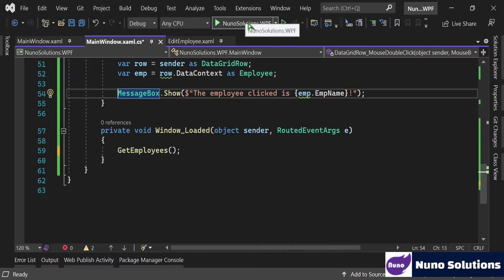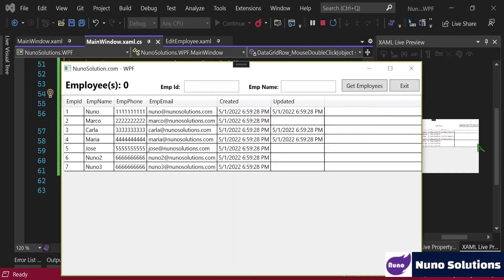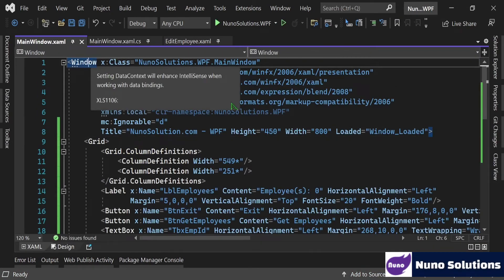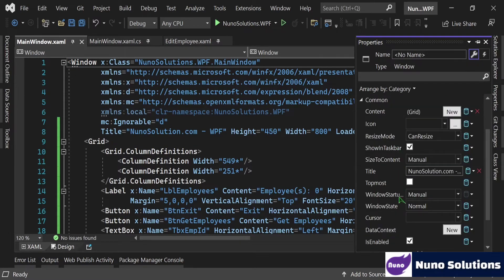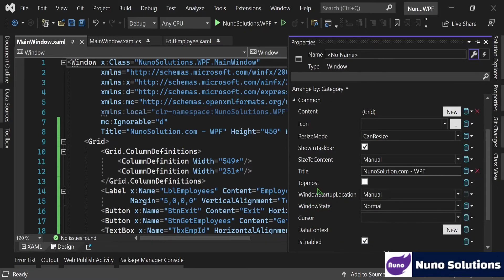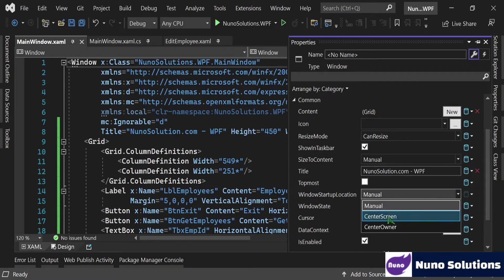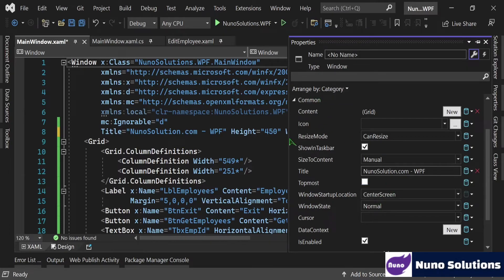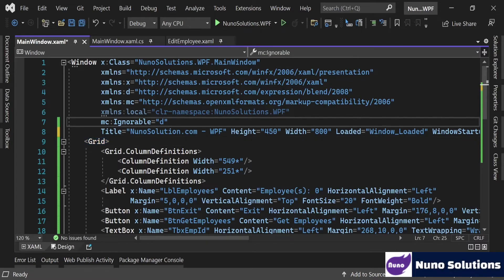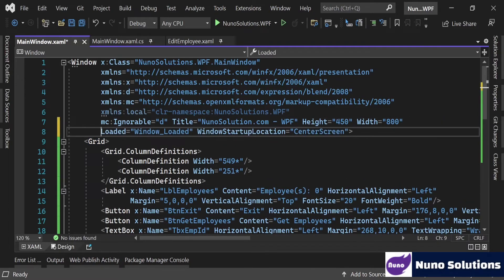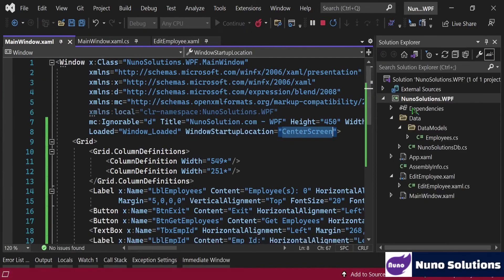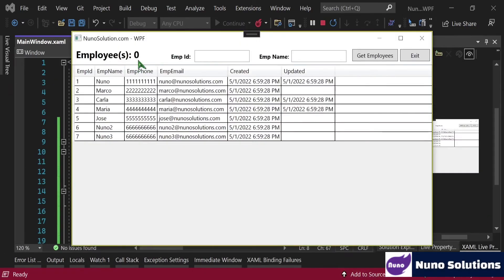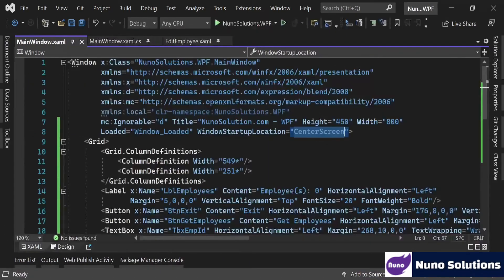Now when you hit F5, it should auto-load the employees to the grid without having to click Get Employees. Also, let's center the window on screen. Click the window in XAML, hit F4 for the property window, click the wrench for properties, and scroll down to WindowStartupLocation. Set it to CenterScreen and you'll notice it edits the XAML by adding the WindowStartupLocation attribute with value CenterScreen to the window element.